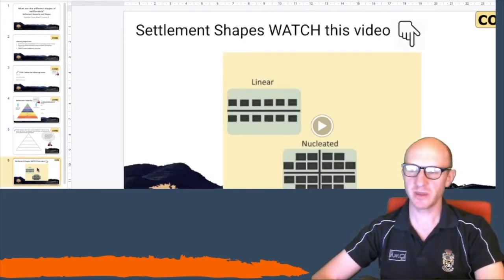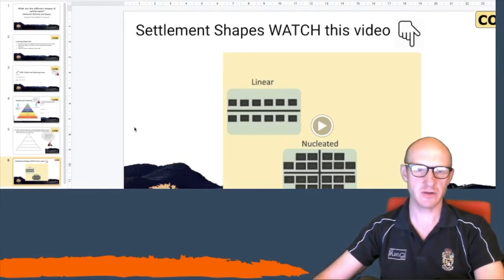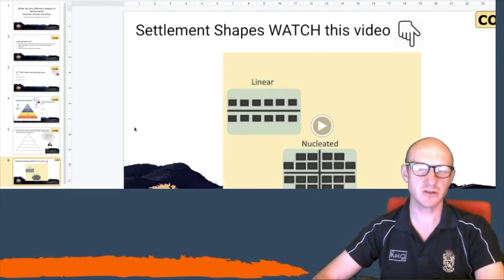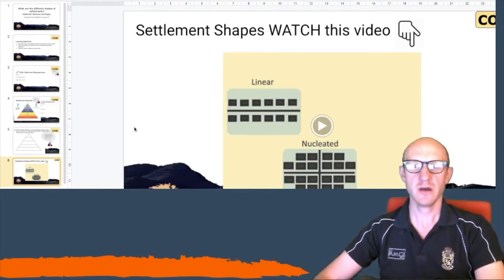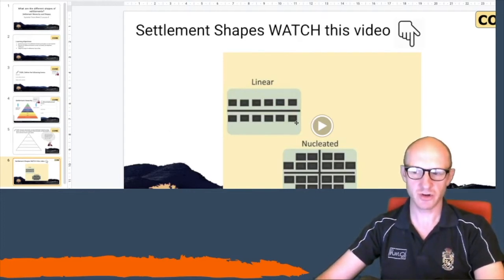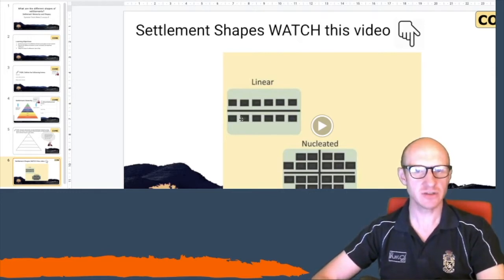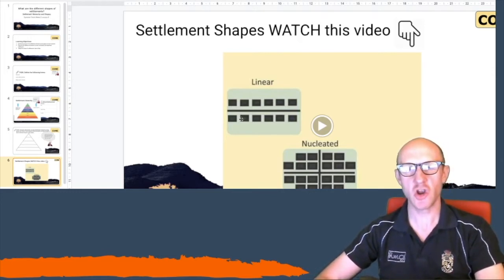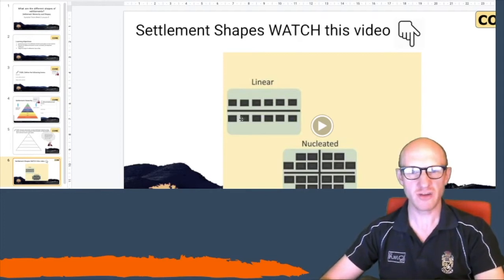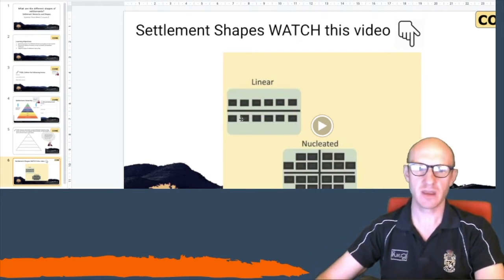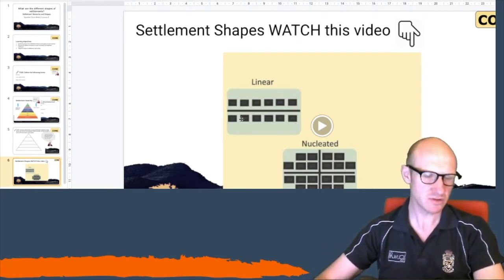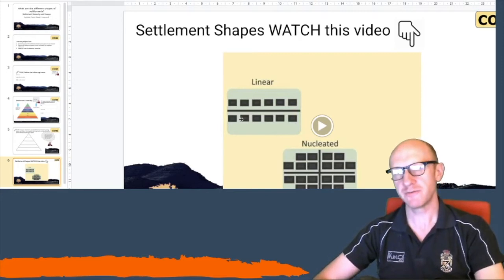The next stage is thinking about settlement shapes. There are three types of settlement shapes. The first one is linear. Linear is where the houses of a settlement are spread out along a road or a river, maybe a railway line — along a linear feature. They don't come from a centre, and they're not spread out sporadically, but they follow a line.